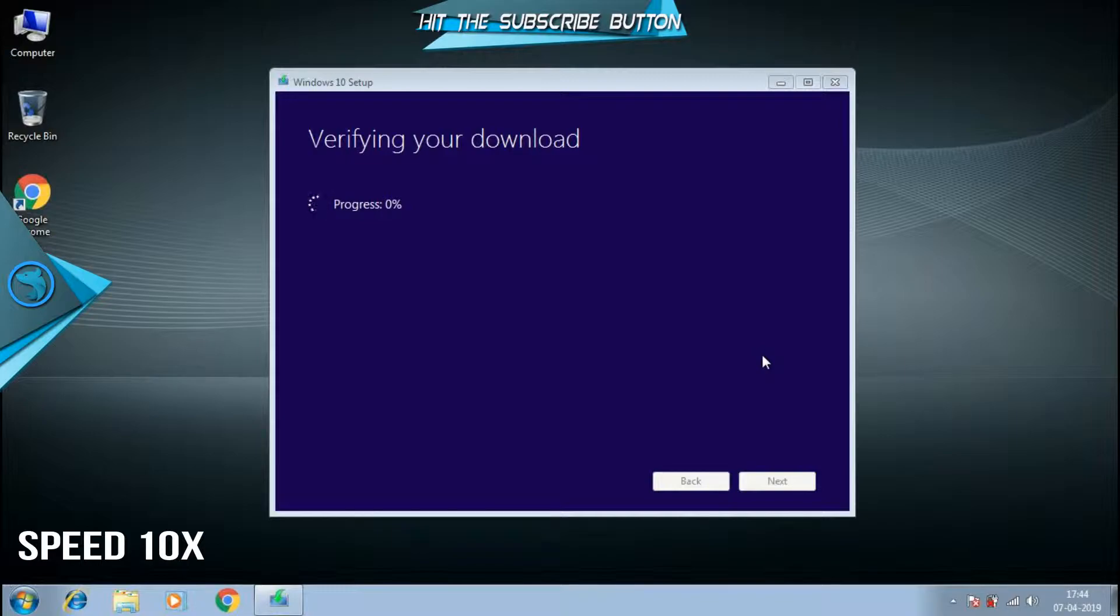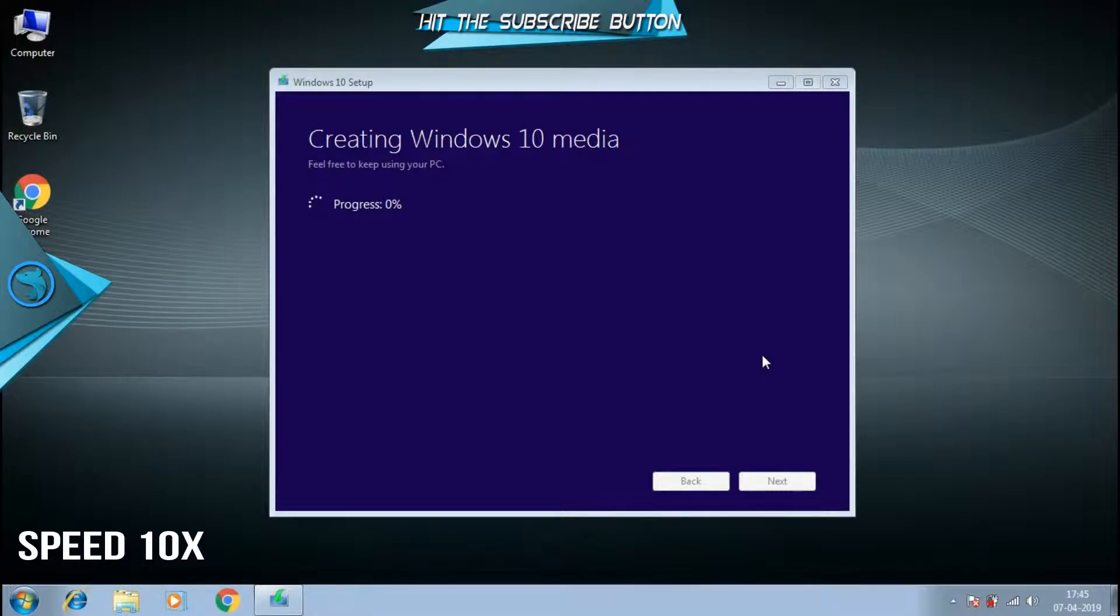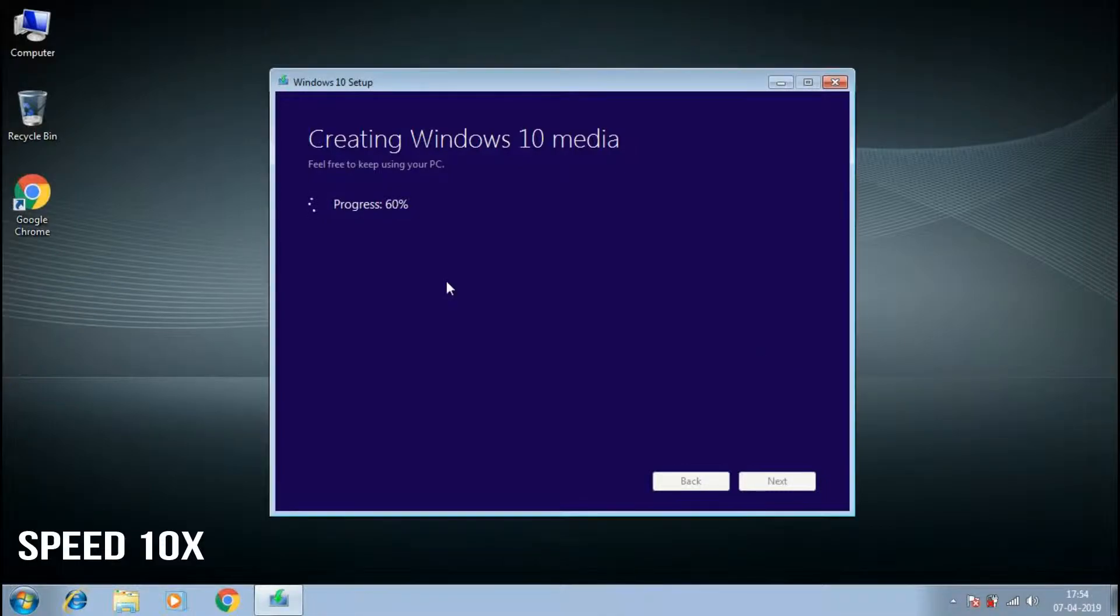Post the download, the setup will verify the package downloaded for any missing data. Then, this will be written on your pen drive to make it a bootable pen drive. This will depend upon the read and write speed of your USB. The USB 3.0 will give you a better speed than the USB 2.0. Make sure to check the blue ports of the USB 3.0.